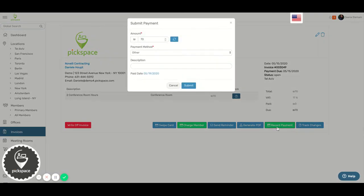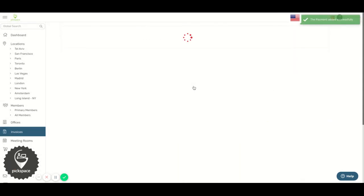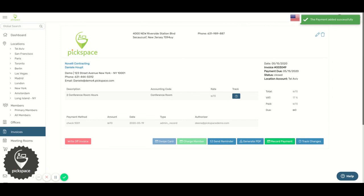Select the payment method, type in the required information, edit the payment date, then click Submit. And this is how you record a payment on an open invoice.